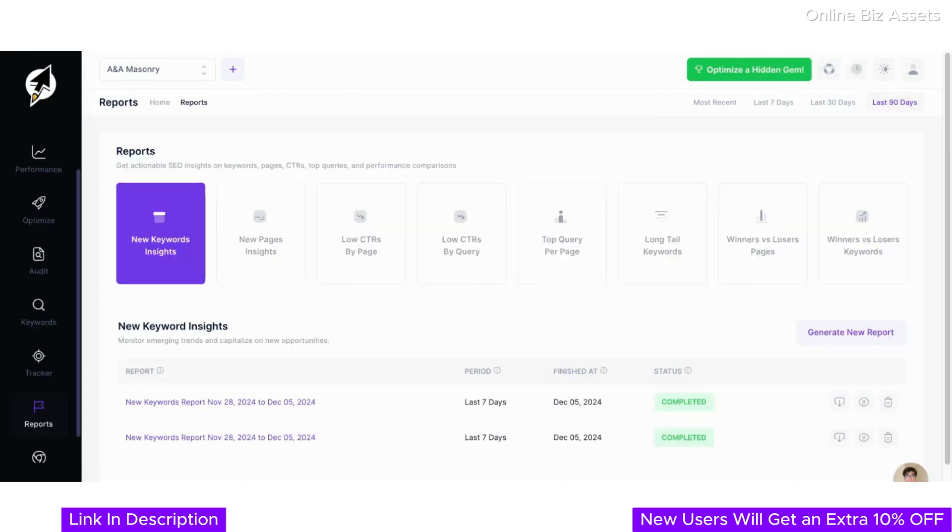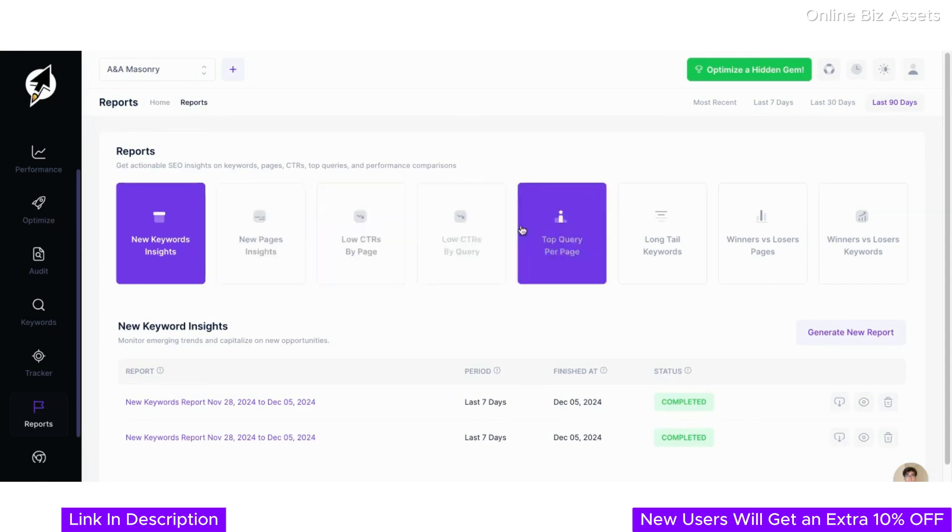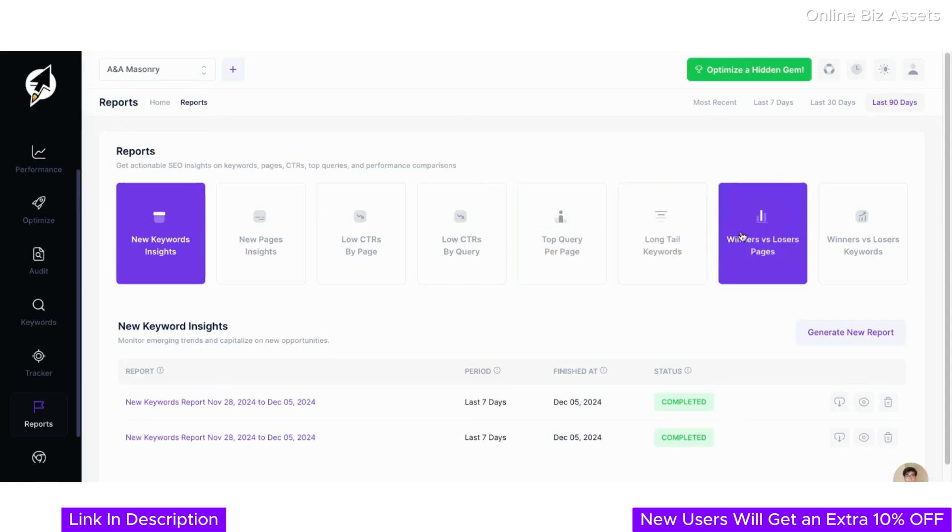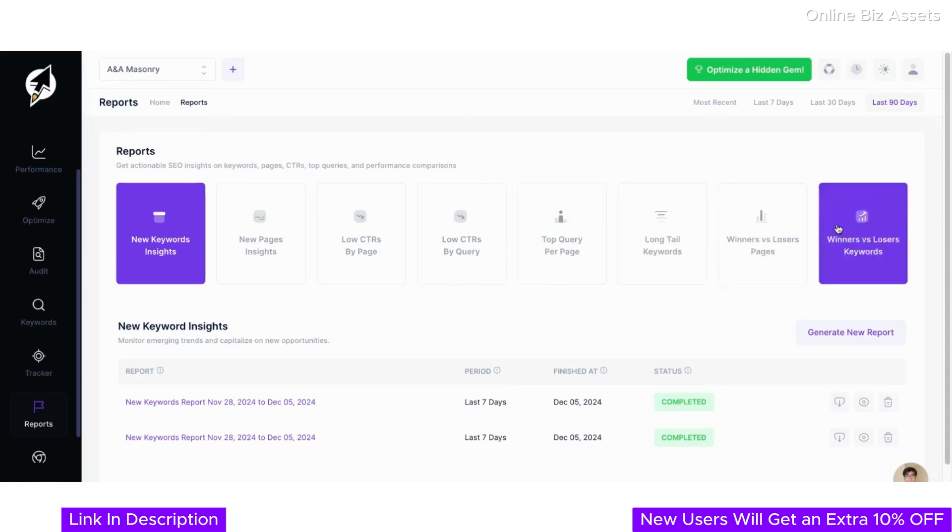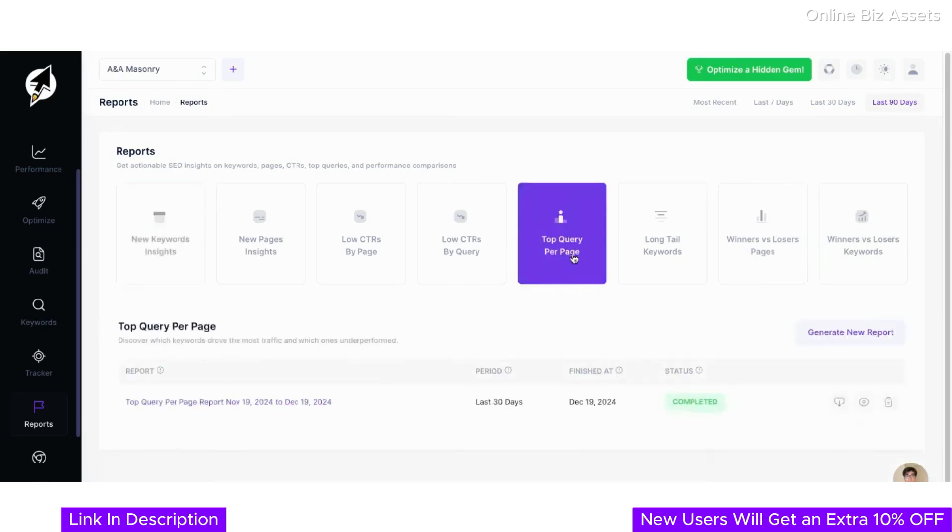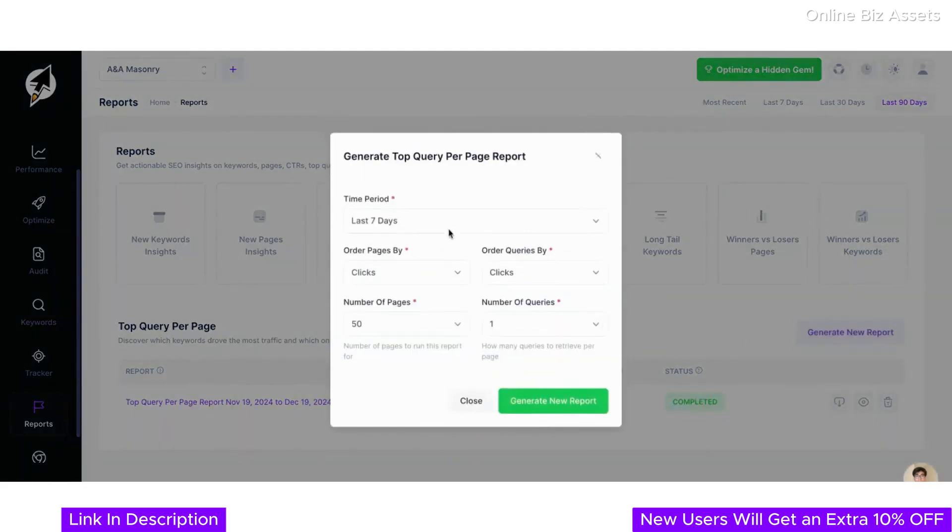To wrap up, let's explore the reports section—a powerful tool to generate actionable SEO insights. ClickRank's reports feature allows you to analyze keywords, pages, click-through rates, top queries, and much more. For instance, the Top Query Per Page option provides insights into which keywords drive the most traffic to specific pages and which ones underperform. Creating a report is simple: just select the time period, choose how to order pages and queries—whether by clicks or impressions—and generate a detailed report in seconds.